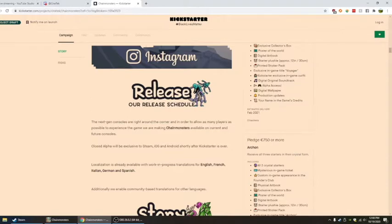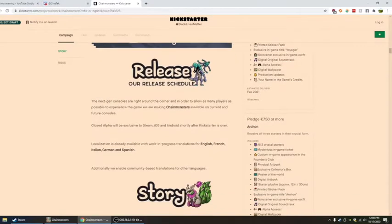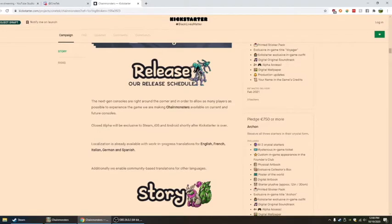The next-gen consoles are right around the corner, and in order to allow as many players as possible to experience the game, we are making Chain Monsters available on current and future consoles. Closed alpha will be exclusive to Steam, iOS, and Android shortly after the Kickstarter is over.